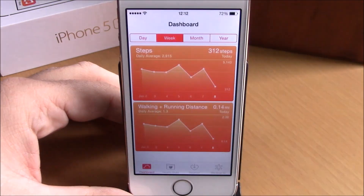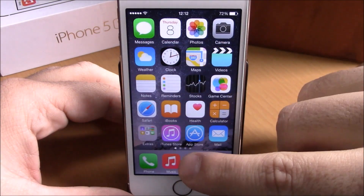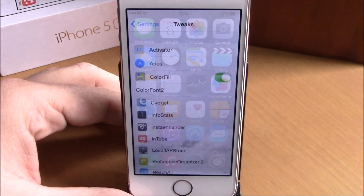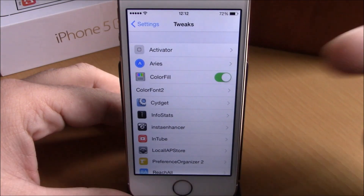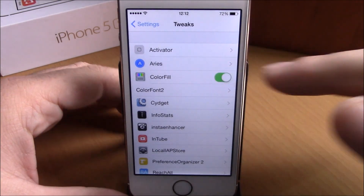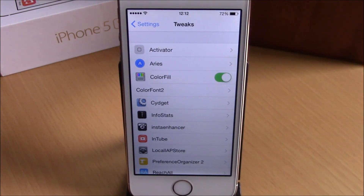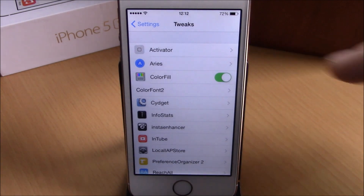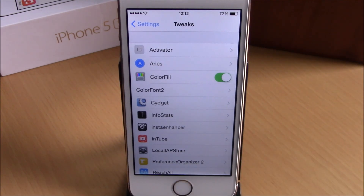Let's go to another app — Health. Here we have orange, you can see right there, very cool. And if you go to Settings, all we have here is an enable button. You can enable or disable this tweak right here.